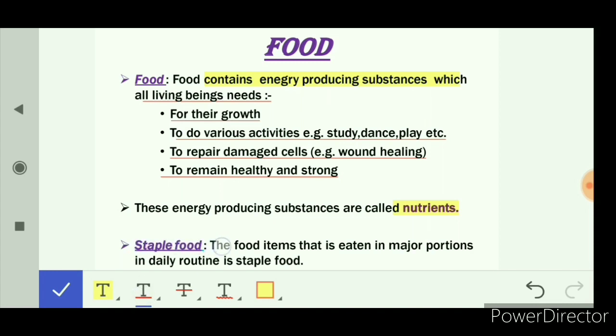Next is staple food. The food items that are eaten in major portions in daily routine is staple food. For example, in North India we eat chapatis every day, so chapatis are staple food for North Indians. In South India, people eat rice every day, so rice is the staple food for South Indians.